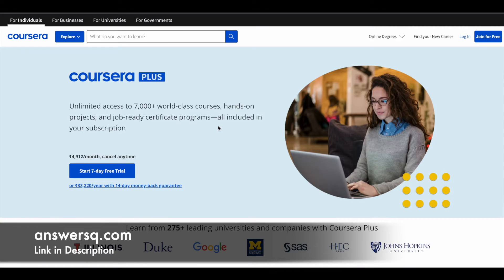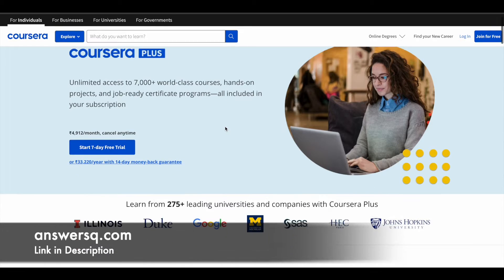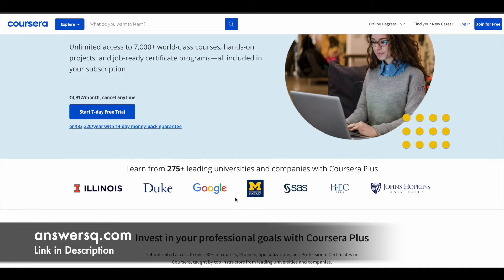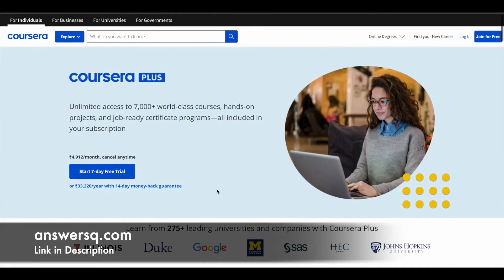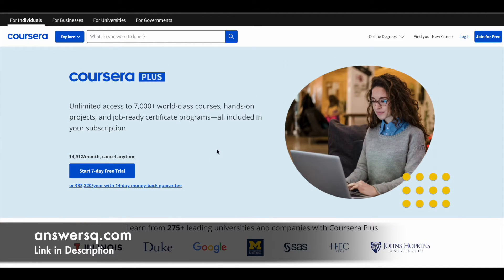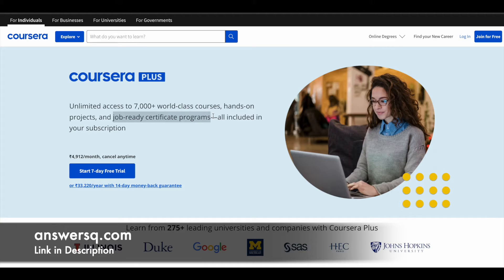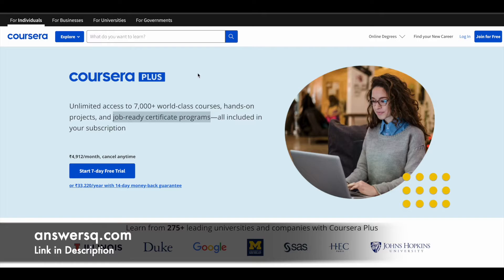And here is a small update about Coursera. If you want courses from top universities and companies like Google, Meta, Amazon, or Stanford University, Duke University, HEC Paris, then you can check out this Coursera Plus subscription. It will give you access to more than 7000 plus world-class courses. You can get hands-on projects and job-ready certification programs. If you are interested in this, check out the link in description and get Coursera Plus subscription.